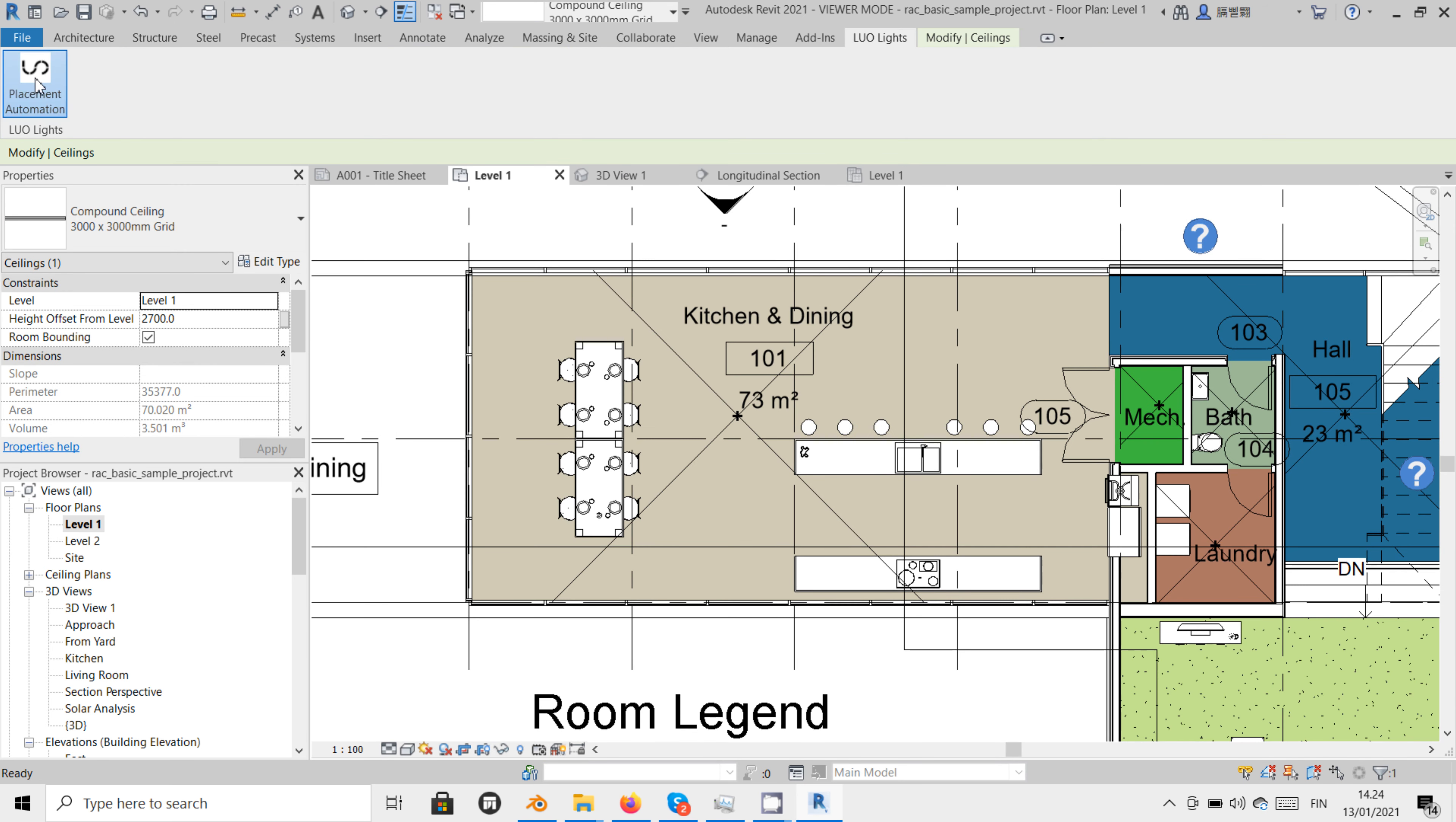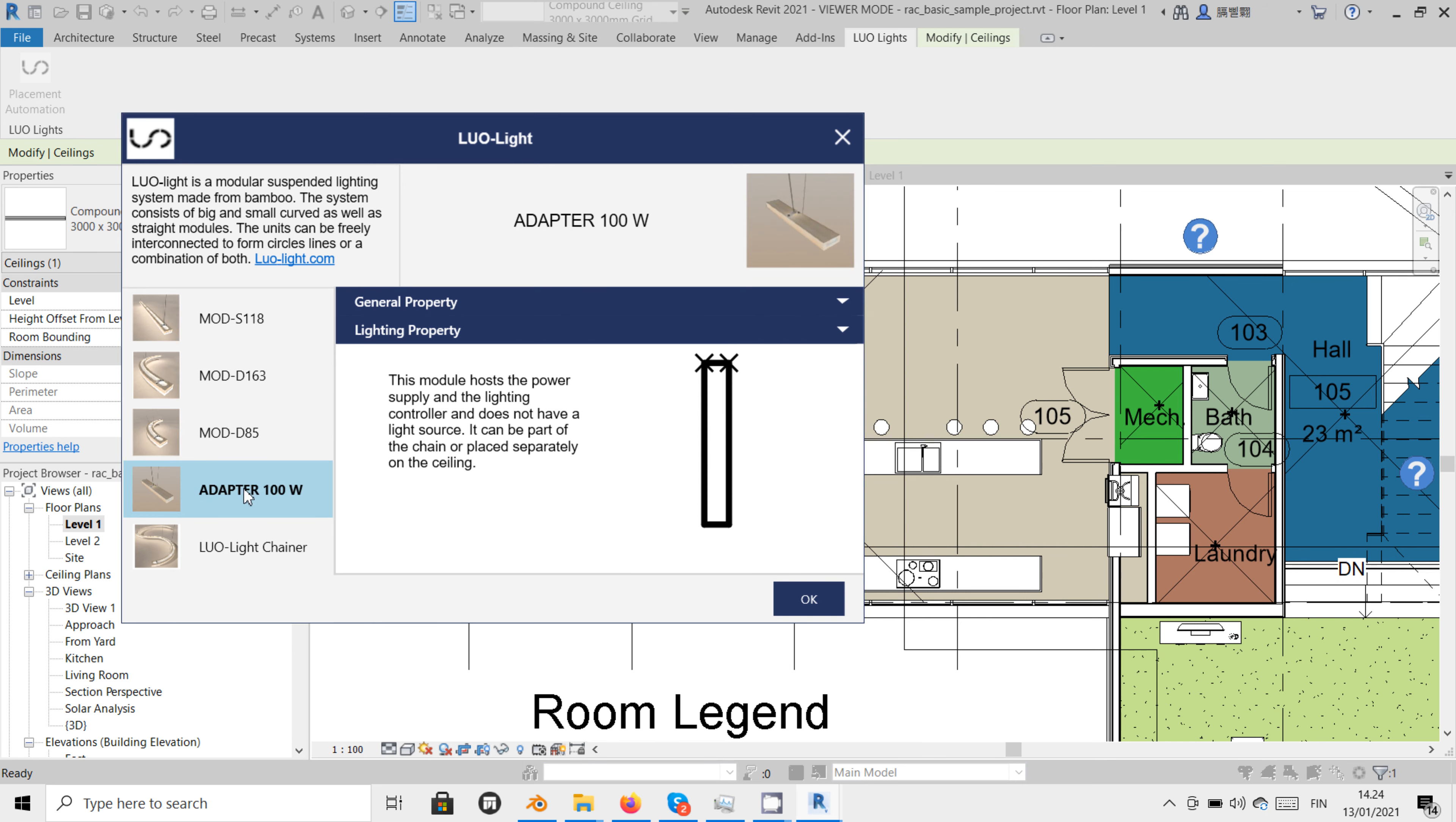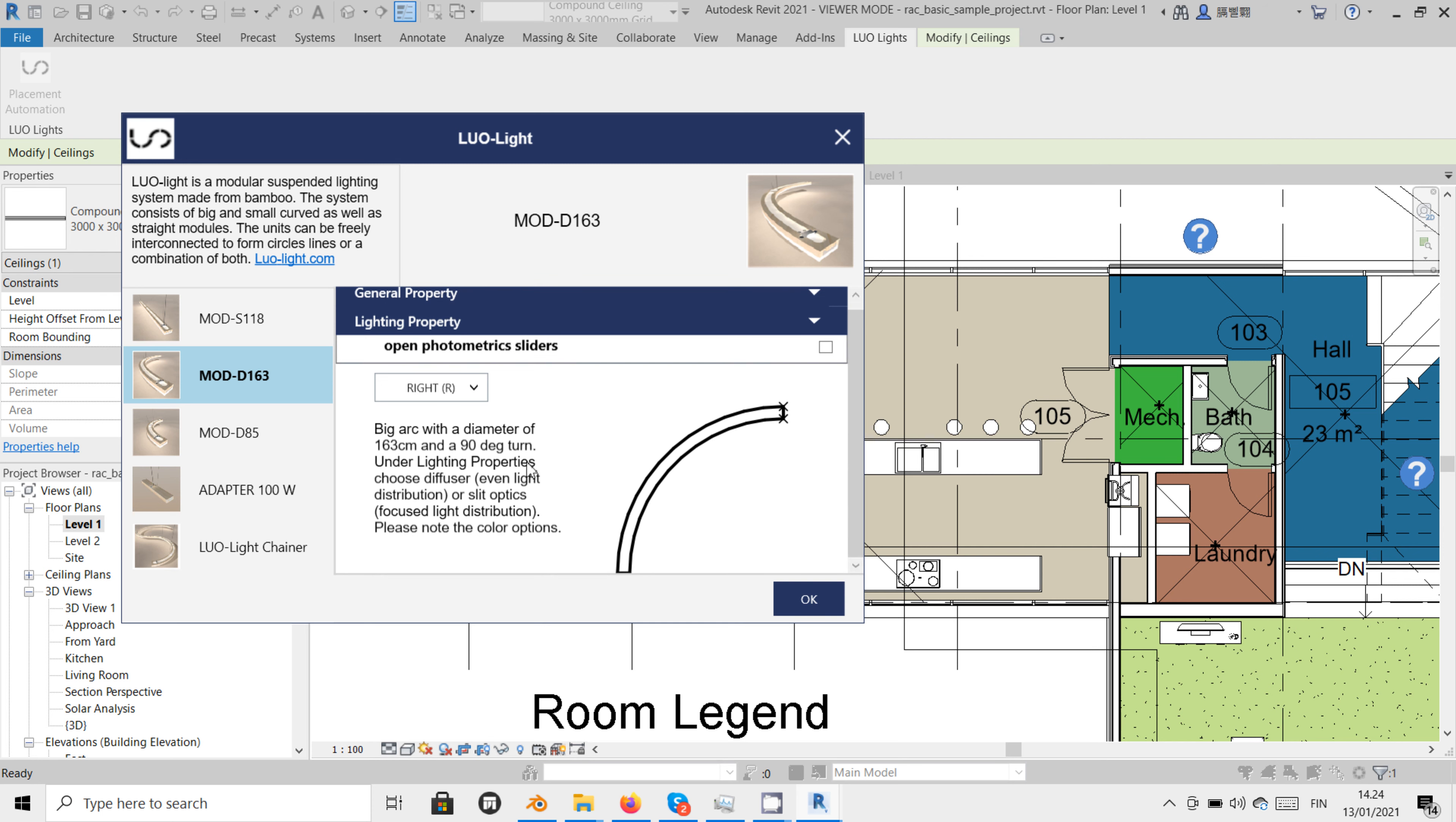The first four options let us insert each of the modules one by one. Our first option here is a straight line with 118 cm length. The second model is a big arc with a diameter of 163 cm that can turn either to the right or to the left.